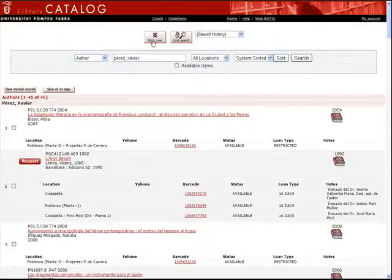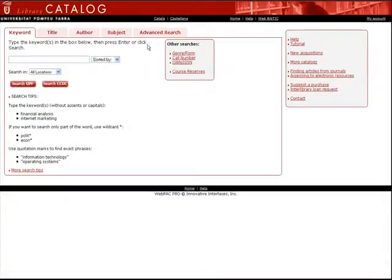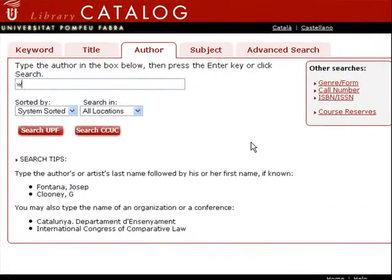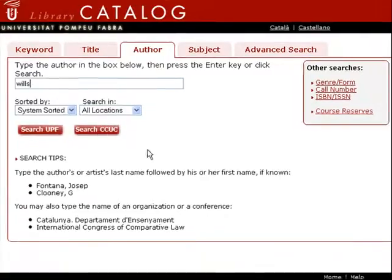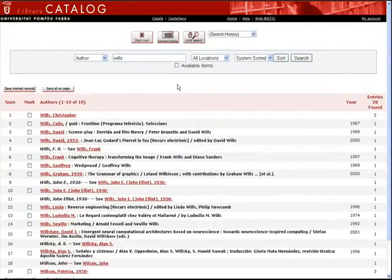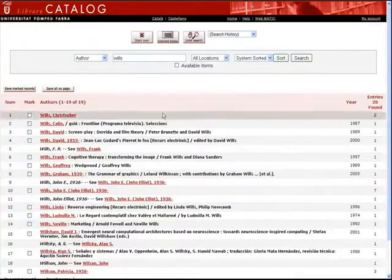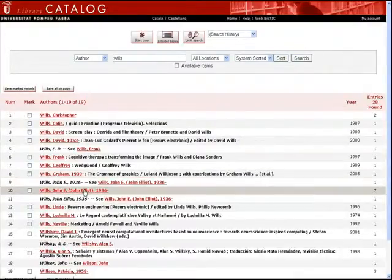If you only know the first surname, a list of authors with that name will appear. You will then need to select the author you are looking for so you can access a list of their works.